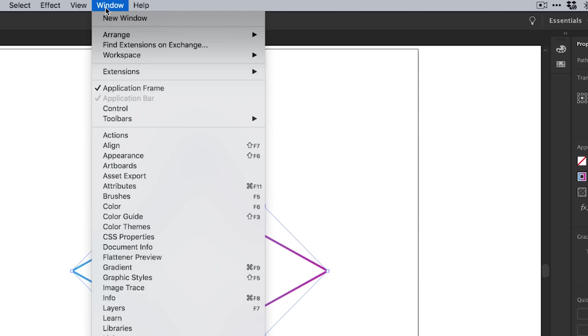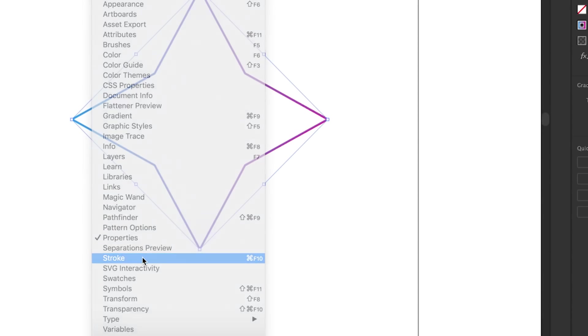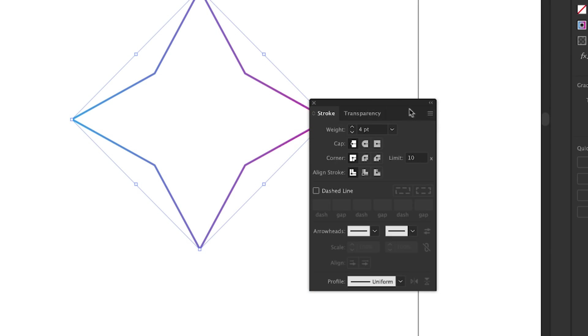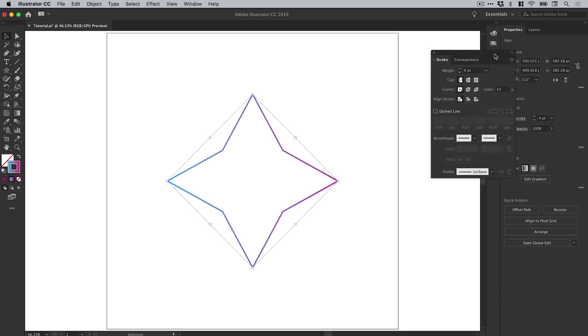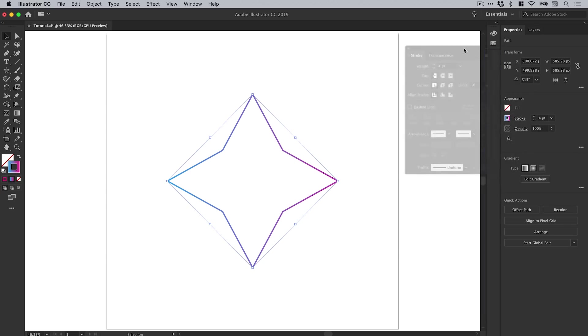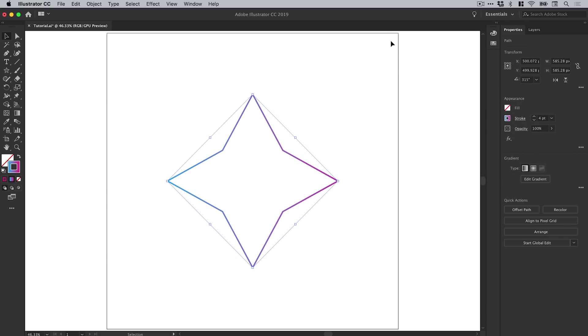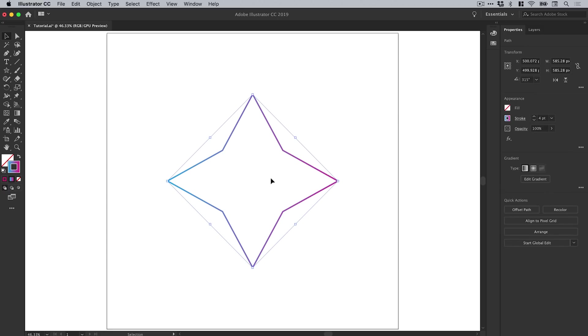Now if you don't see any stroke options or you're on an older version of Illustrator, just go to Window, down to Stroke, and just click. Then you'll get this window pop up and you can access a few more options there as well. You can move this panel around, dock it wherever you like, that's absolutely fine. But if you're on the latest version of Illustrator you'll see all of these options over here in the properties panel.